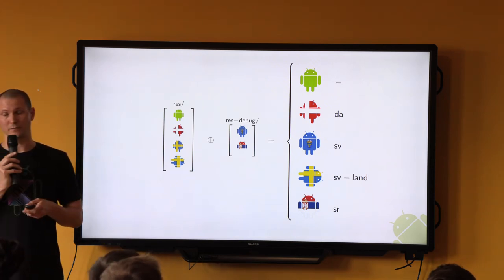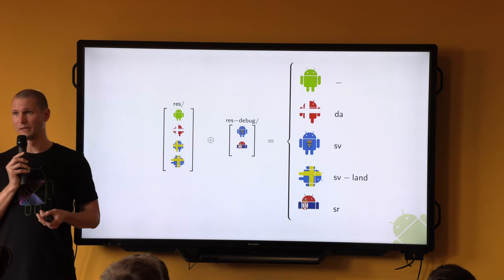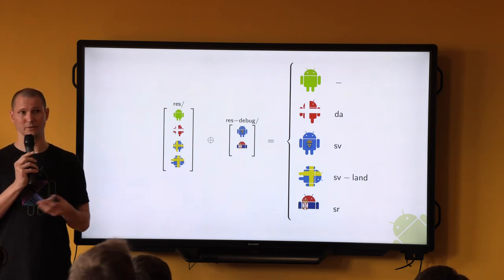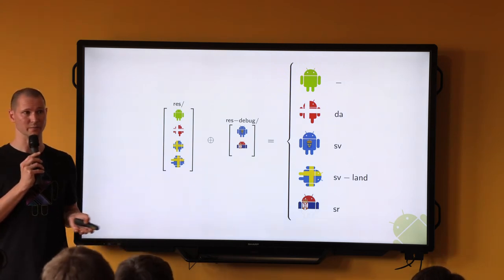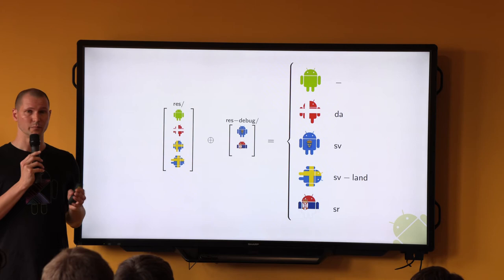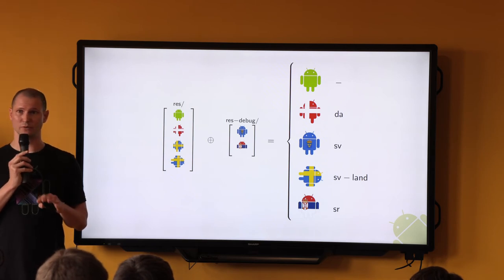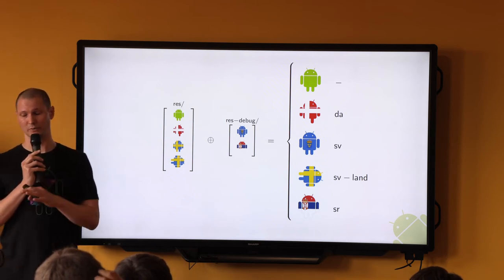Static resource overlay is definitely the right tool at some times — it's so simple, and there's really nothing that can go wrong, everything happens at build time. But it's not flexible enough to solve every scenario, as you will see.